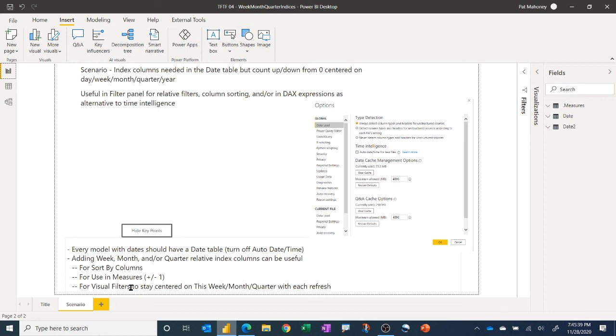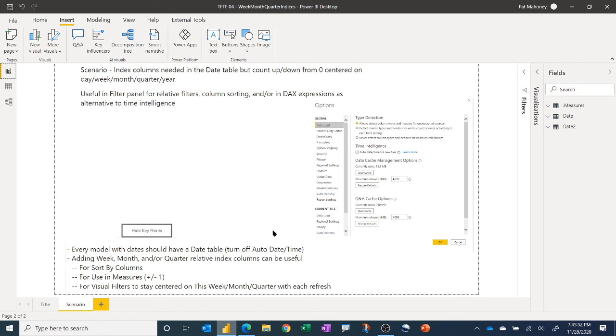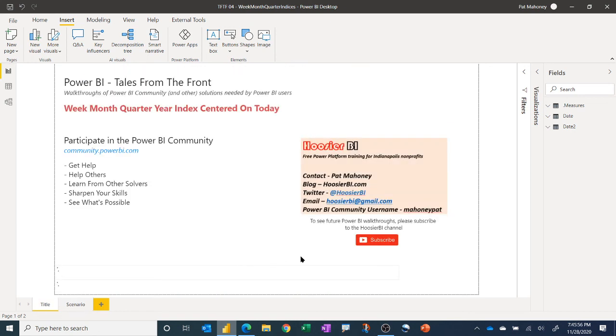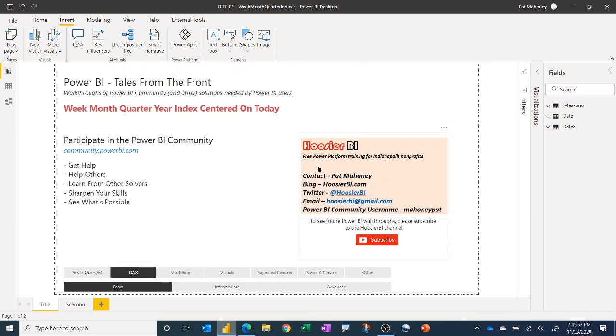And another way to do sort of relative time filters where you can use these columns to always so the users always start out on the current time period, for example, instead of having to select that from a slicer. All right. So again, hopefully you enjoy these videos and please subscribe to the channel so you'd be notified when more come out.